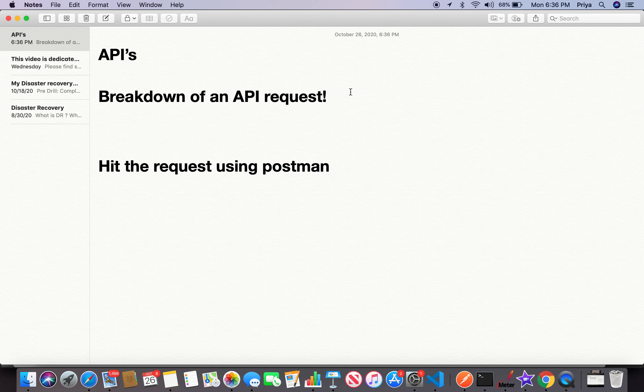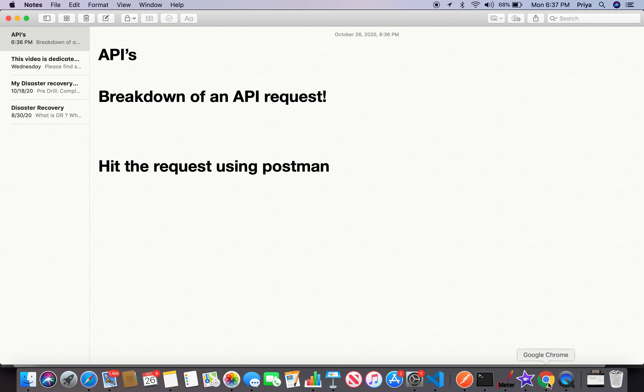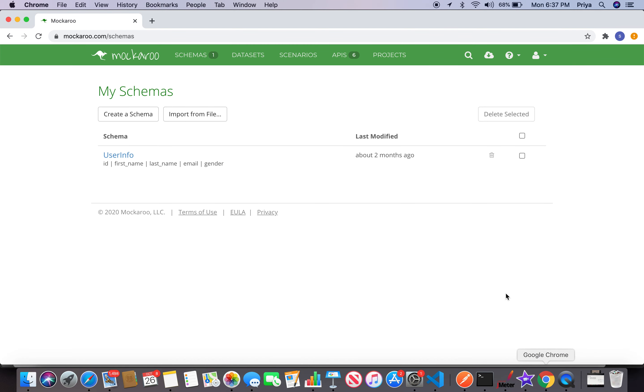Hey guys, welcome back. I hope everyone is safe and healthy. I'm back to explain the breakdown structure of an API. Let's check how to generate a mock API and try to hit it using Postman today. We'll understand the breakdown structure of the API we create. For this I've used mockaroo.com, which helped me a lot. Anyone practicing can create your own schema and an API out of this.